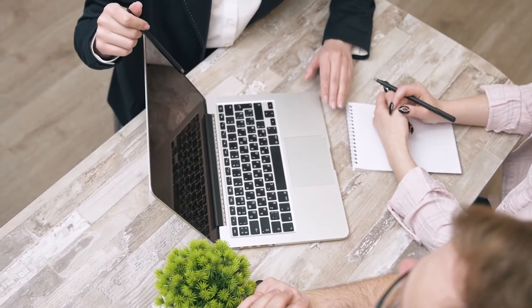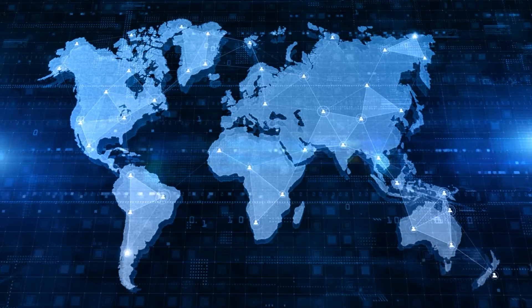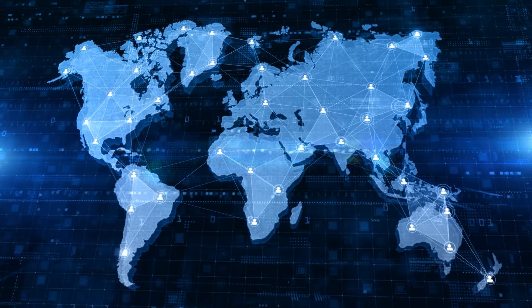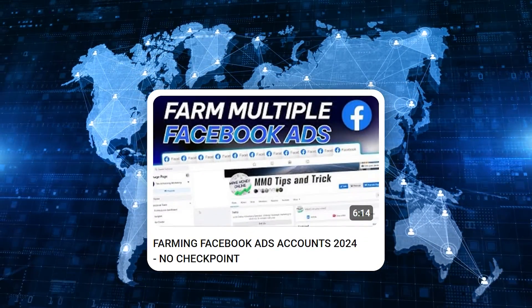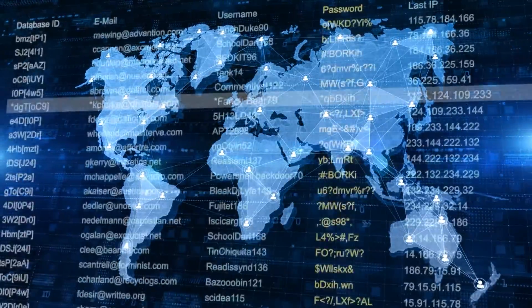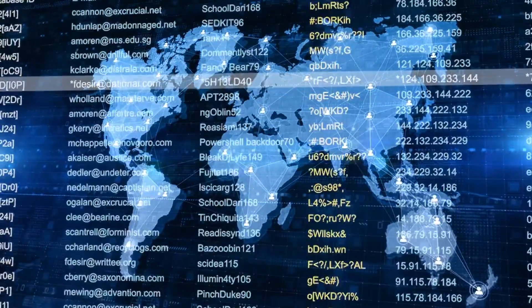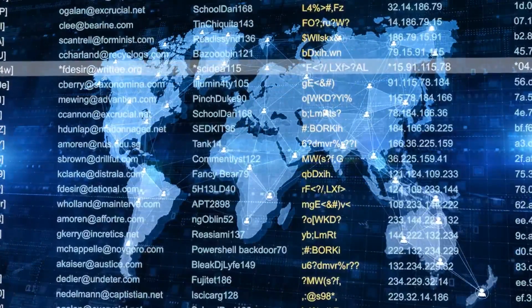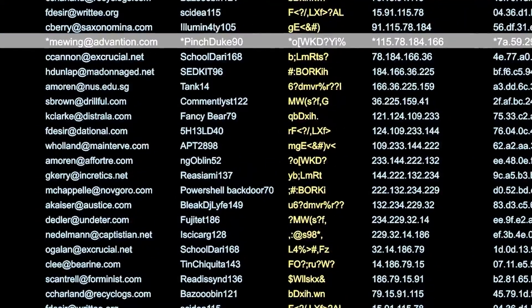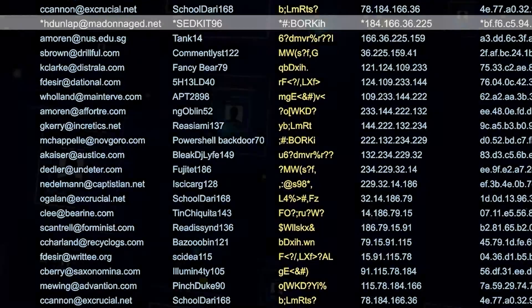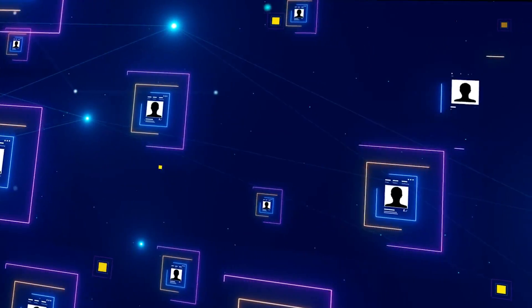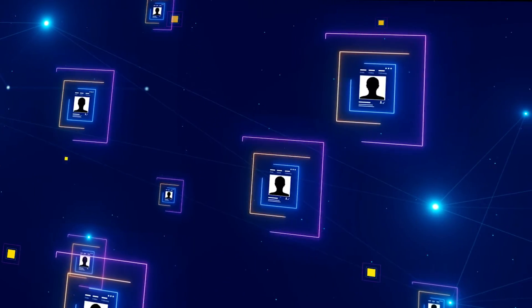First is the environment for managing these accounts. I have also detailed this in a video about Facebook ads which you can refer to. Basically, you need a clean IP address and a new set of device parameters for each account to limit Facebook's multiple account detection. If one Facebook account gets checkpoint, the other accounts will not be affected.